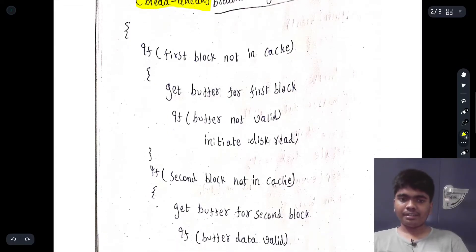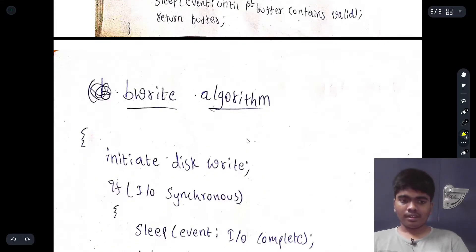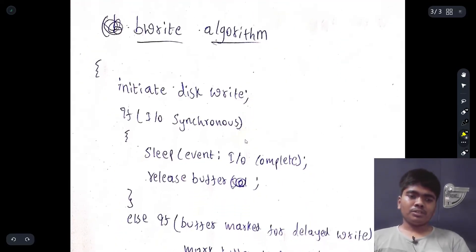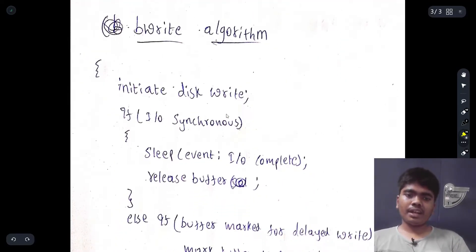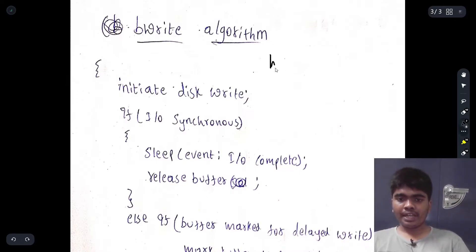The bwrite algorithm is used for the purpose of writing to the disk. It initializes or initiates the disk write.